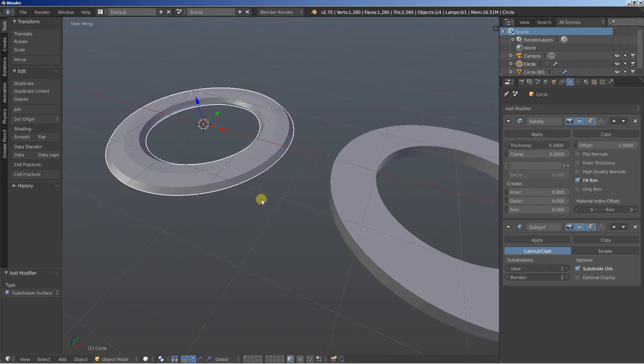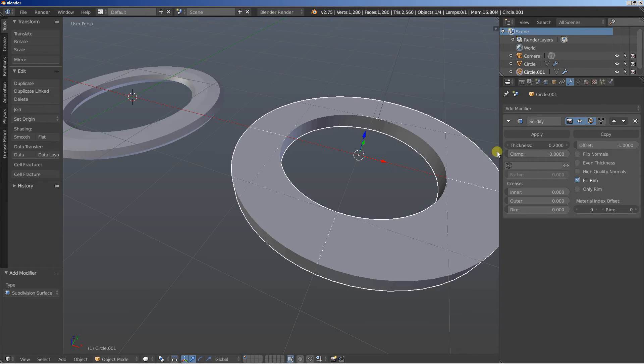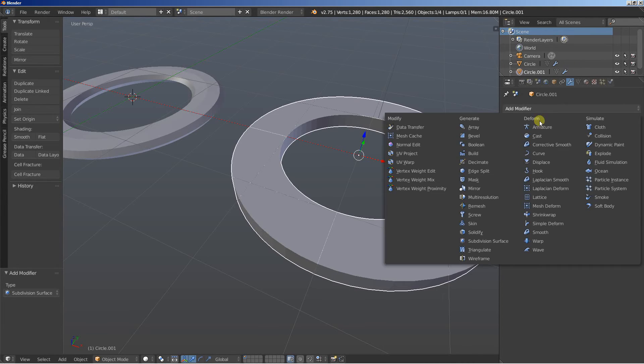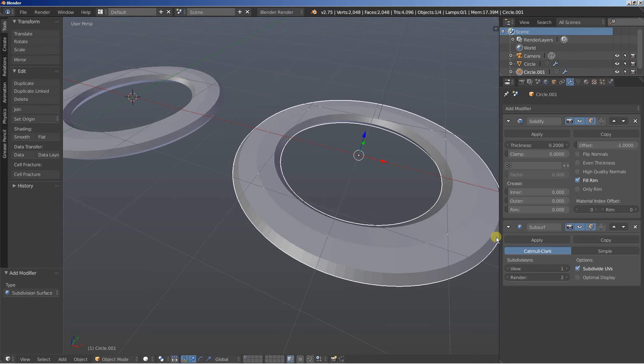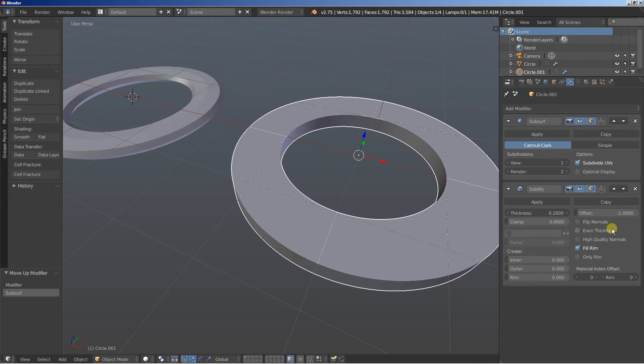In order to have the object using both the subdivision surface and the solidify modifier we're going to do the following. I click add modifier and add the subdivision surface modifier. They look similar but let's see what happens if we put the subsurf modifier above the solidify modifier.